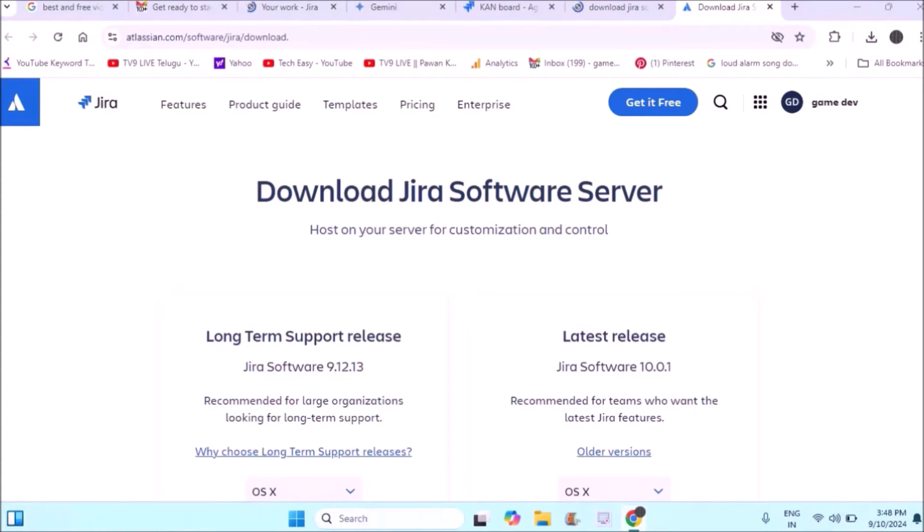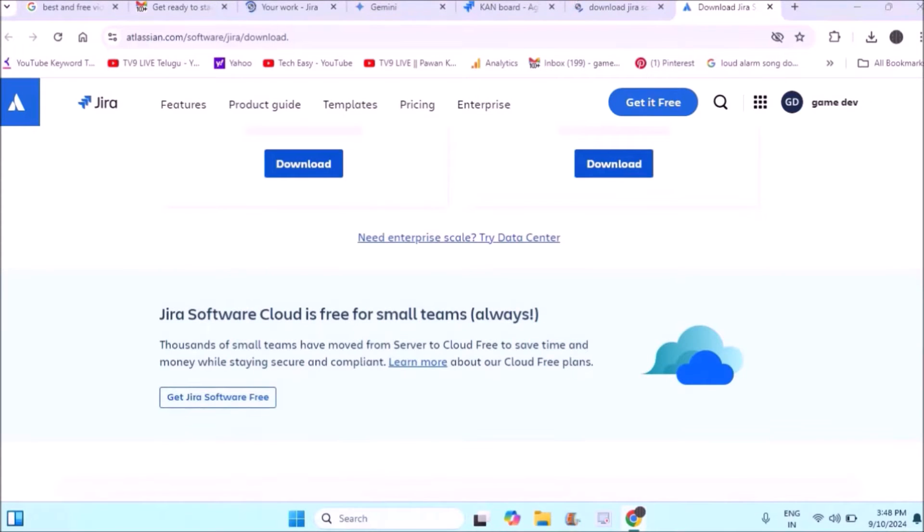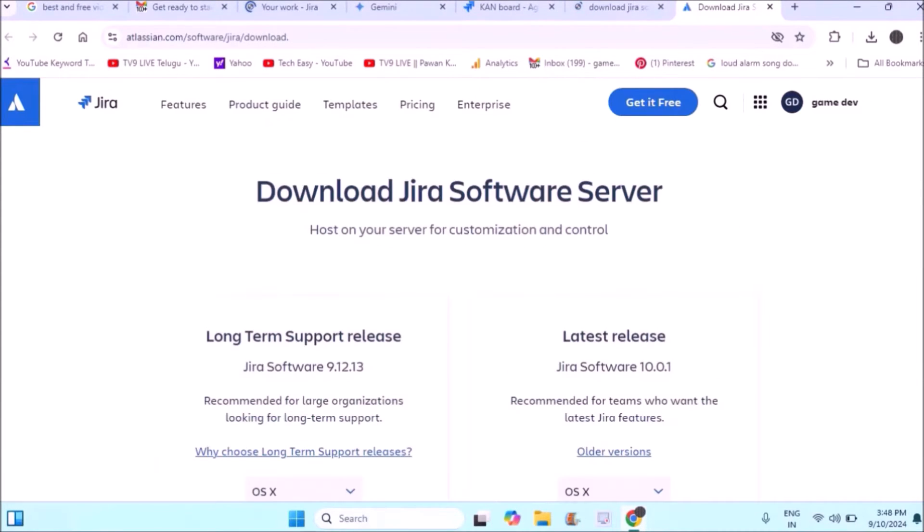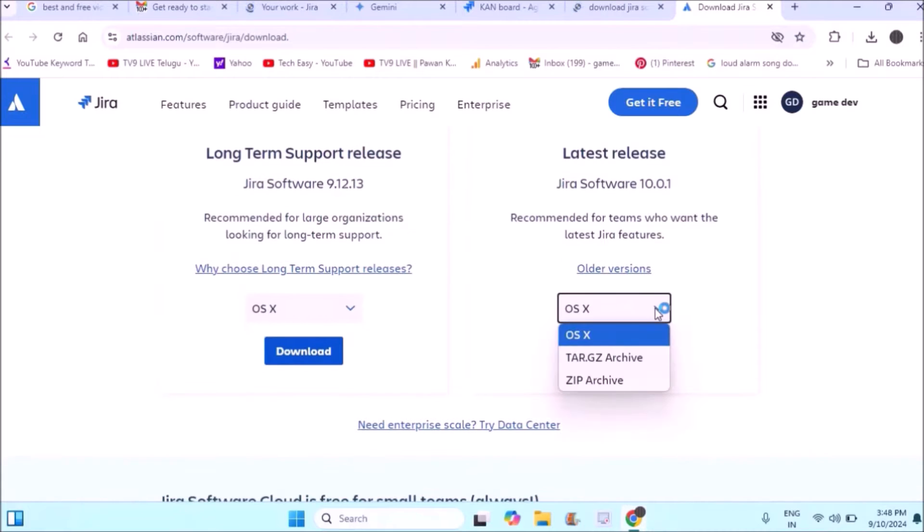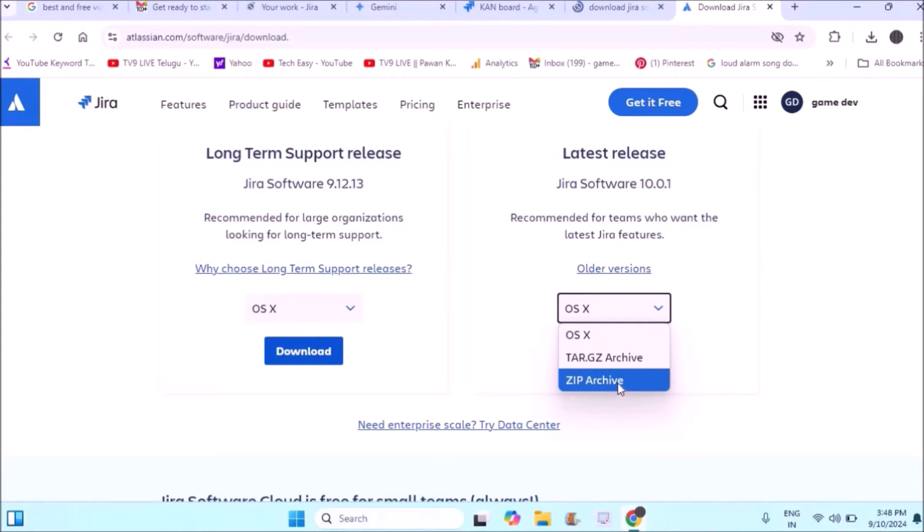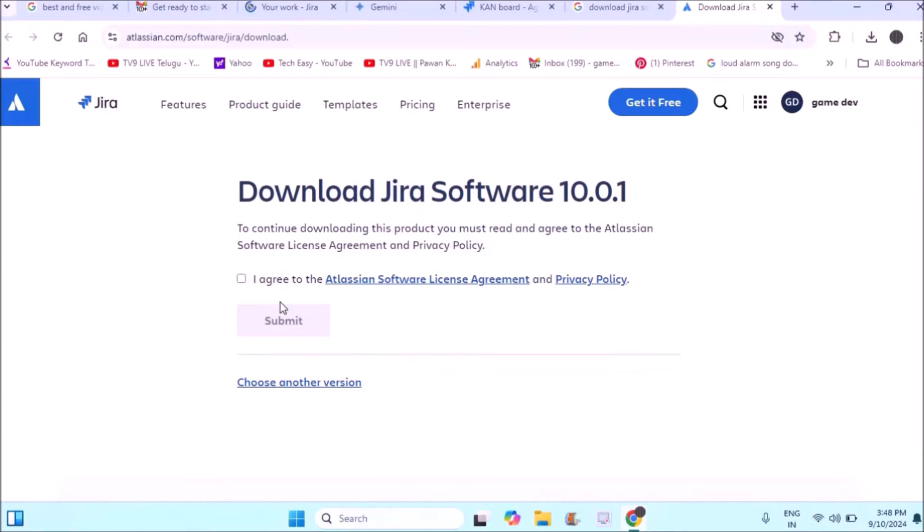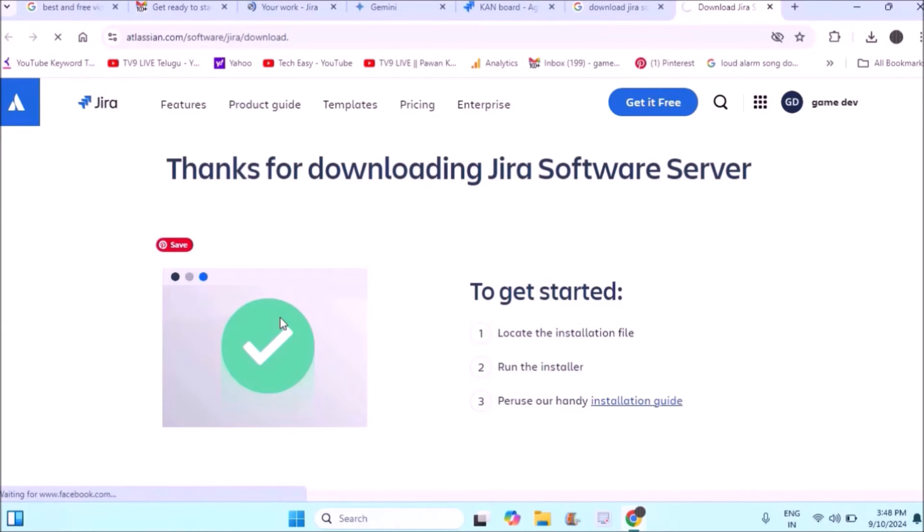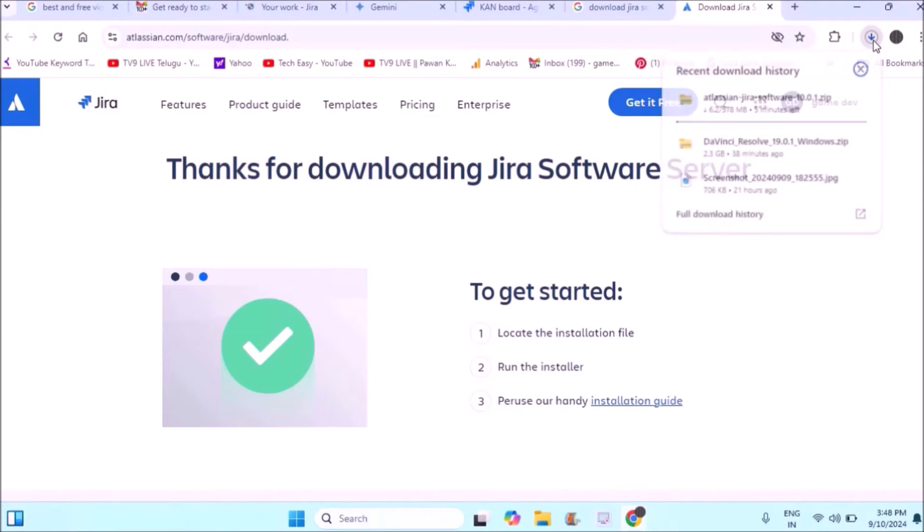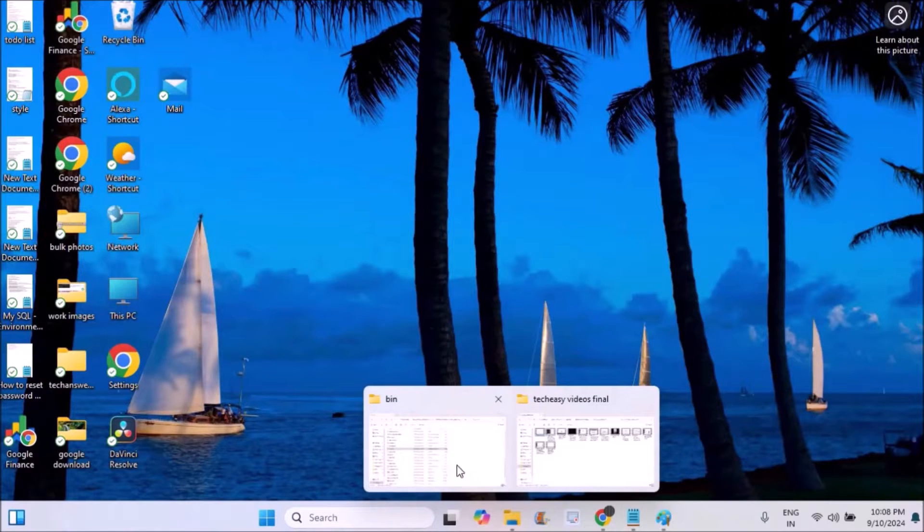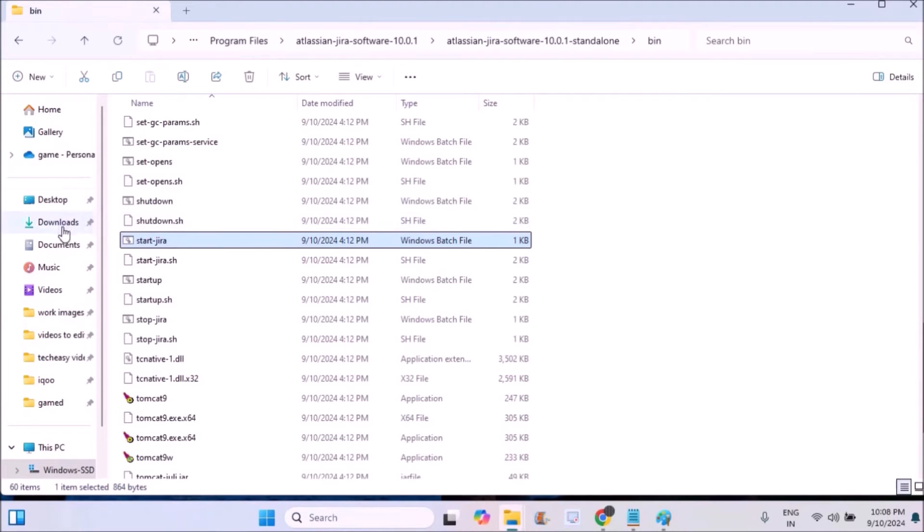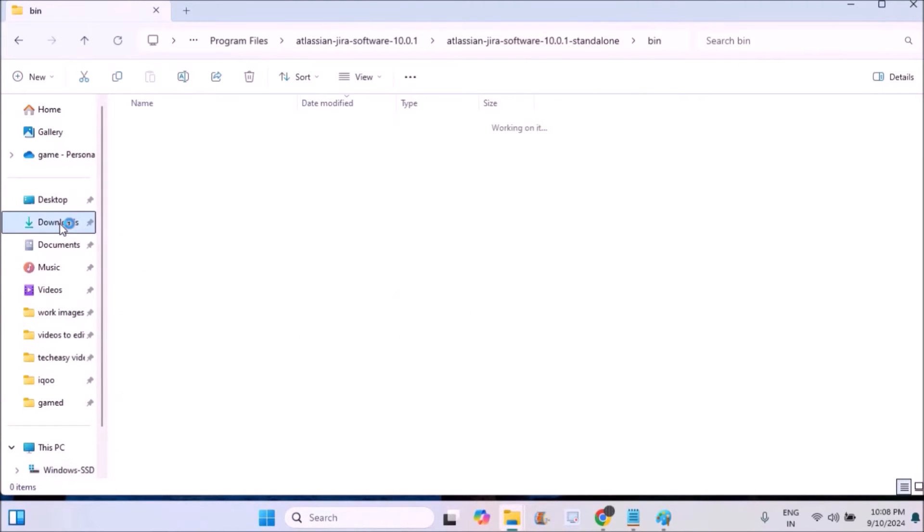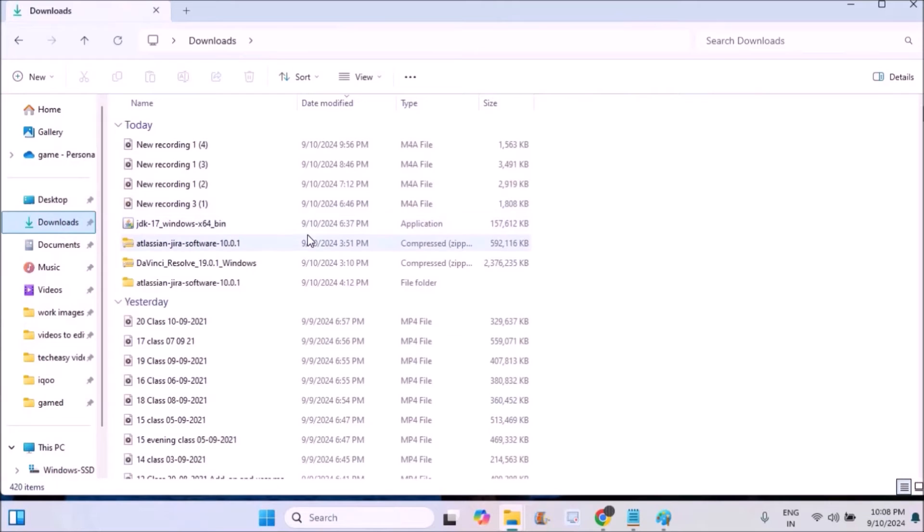I can directly click on download, but I'll click on ZIP archive because mine is Windows. I'll agree to the terms and conditions and click on download. Now we'll see the continuation of installation.